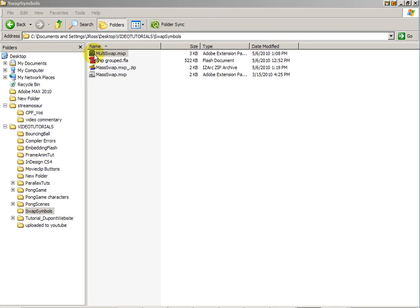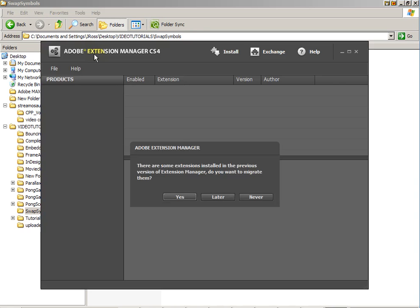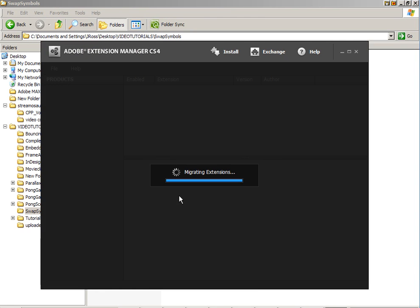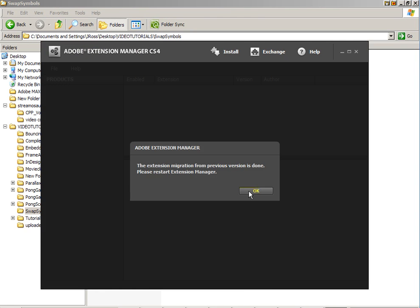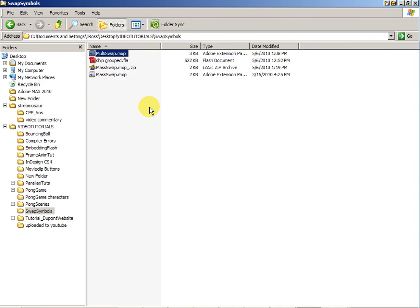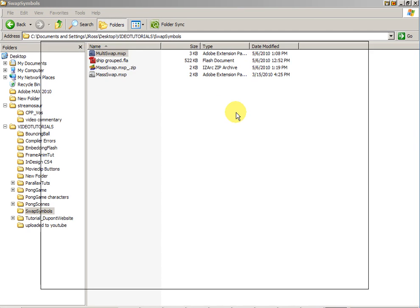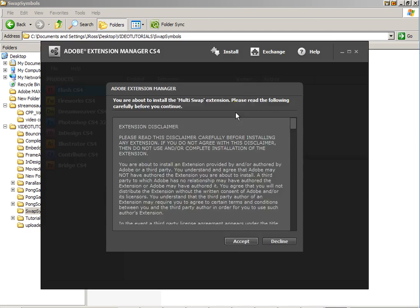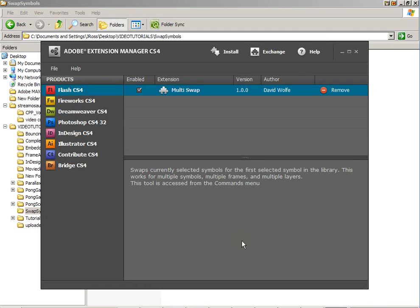Anyway, to install an extension all you have to do is double click on the mxp file. This will load up with the extension manager and it says, would you like to migrate them? Sure. So let's double click on that again, hit accept.